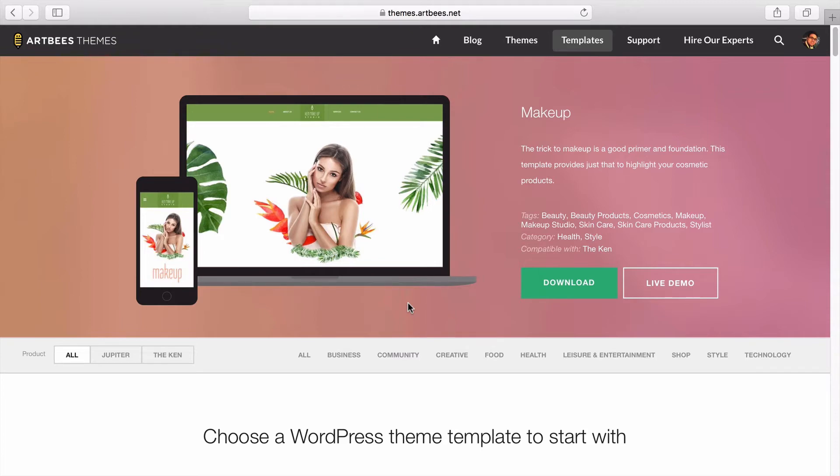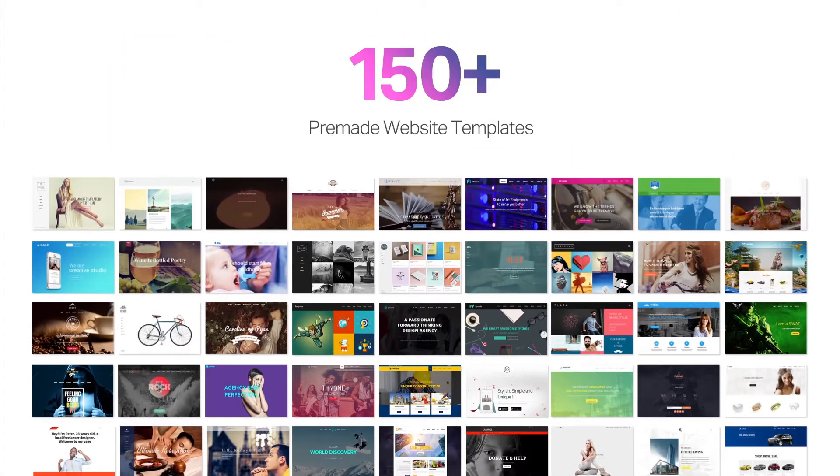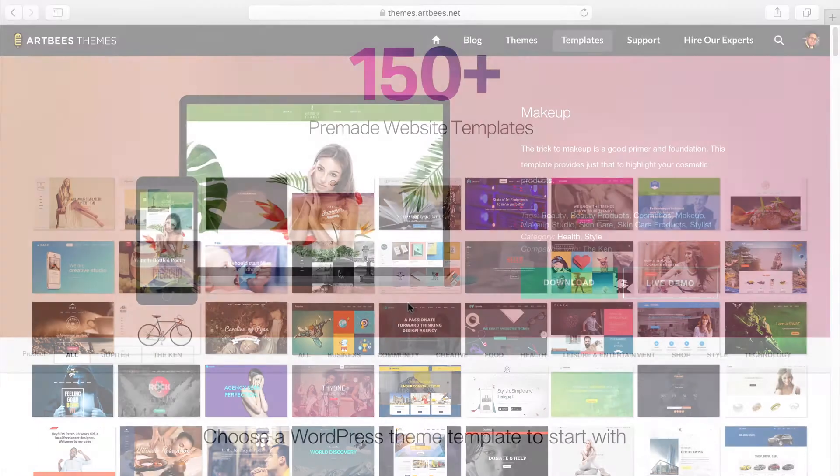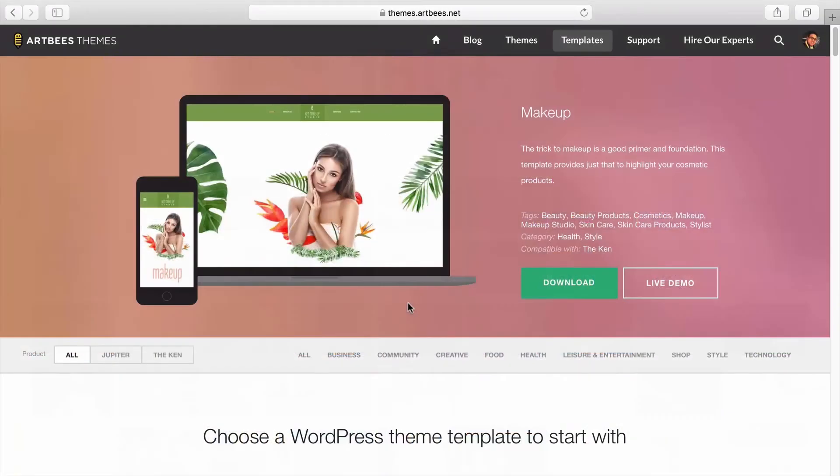At the time of recording this video we have over 150 beautifully designed templates in many categories and the design team is constantly working on new ones to help you get the most out of Jupiter as easy as possible.